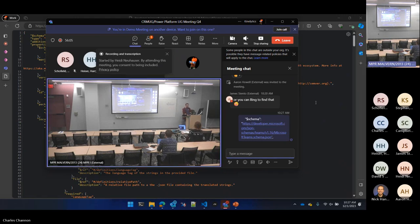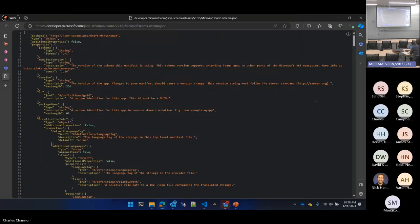I wonder if Copilot is going to make any of this easier in the future. Yeoman has a generator for Teams apps — there's a Yeoman Teams apps generator which is very useful. And you can also generate these manifest files using Yeoman, and then you don't need to worry about manually editing all those things.